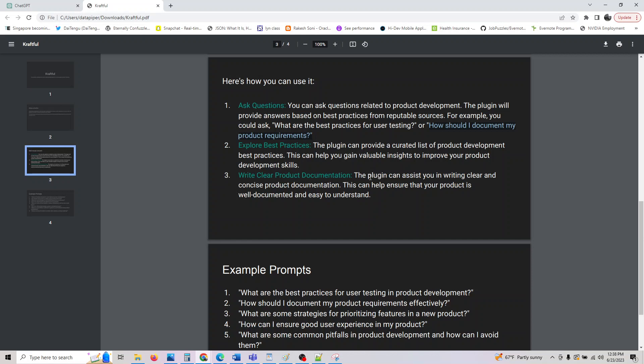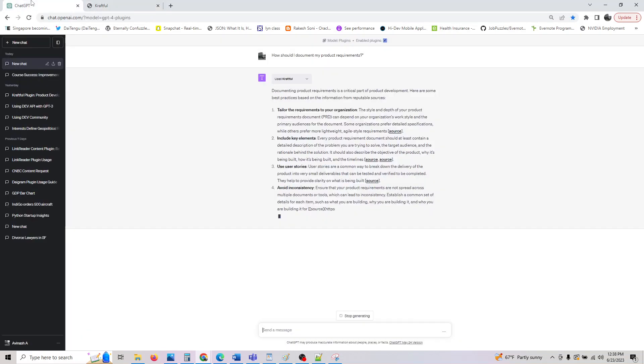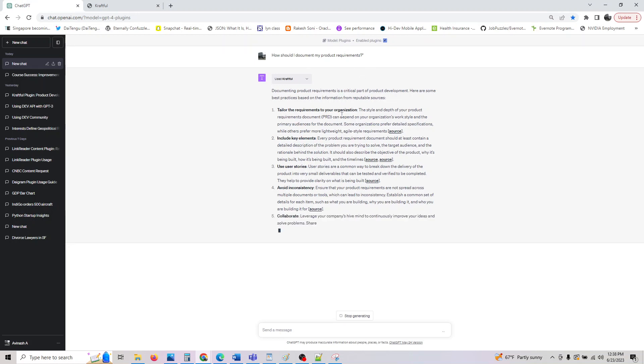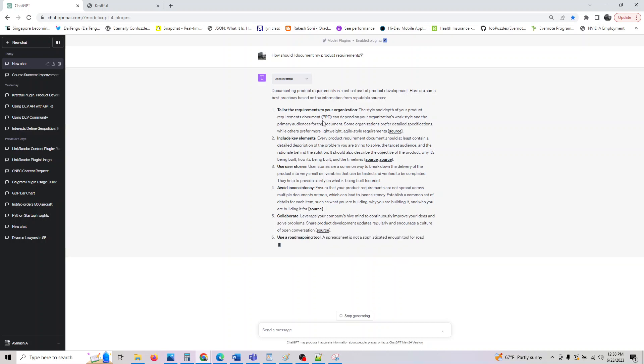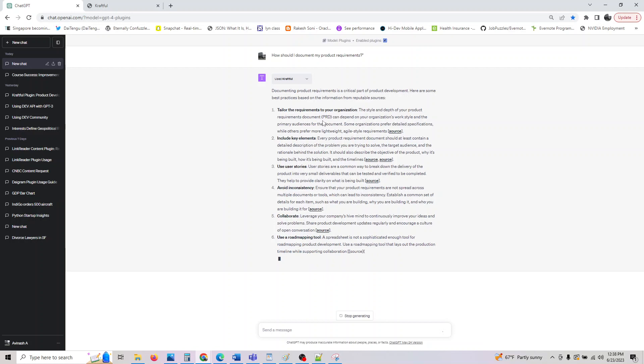You can write clear product descriptions. So if you are a technical writer or if you are into tech marketing, this plugin might be useful for you. It can assist you in writing clear and concise product documentation. This ensures your product is well documented and easy to understand.